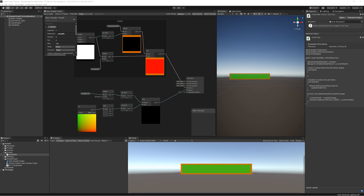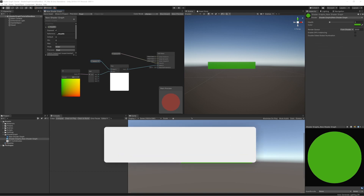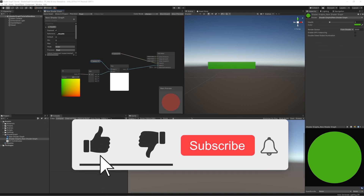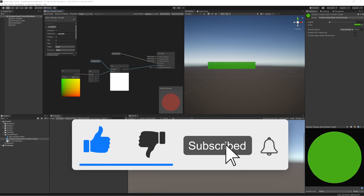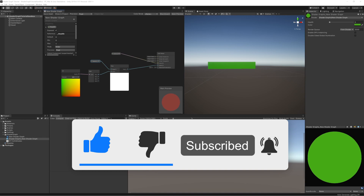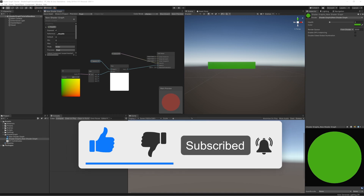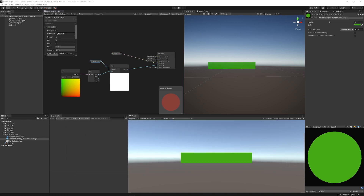First off I do want to apologize — this one has been a long time coming, but I got excited about a few other tutorials and life got a little bit busy. But now we're back into the Shader Graph ones. If you're new to the channel, don't forget to like, subscribe, and hit that notification button below.